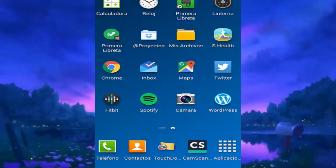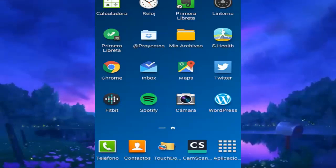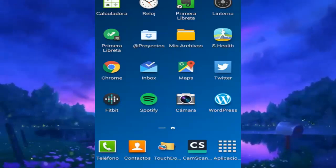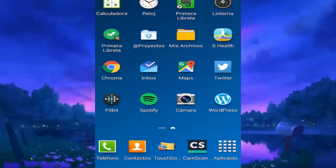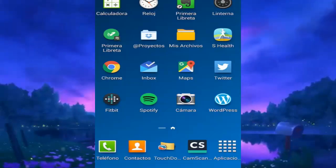Let's get on with the tutorial. The first thing we need is to have our Android phone at hand. Make sure you have it unlocked and ready to set up. Now we're going to go to the Settings app.